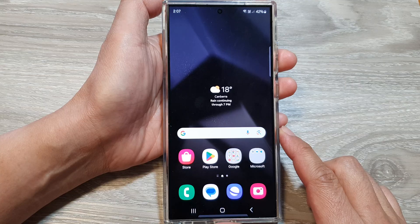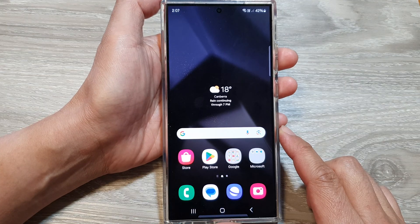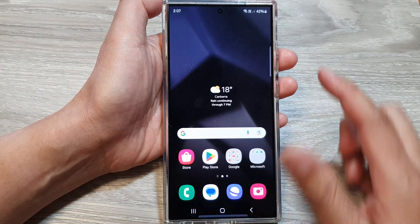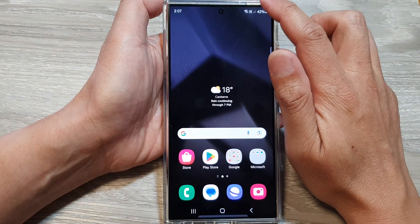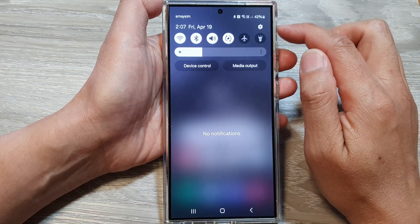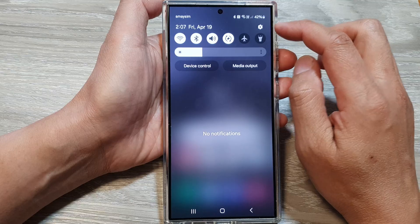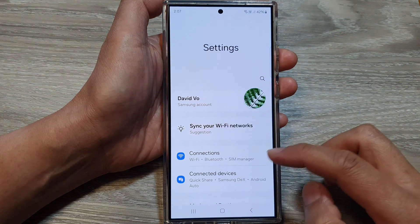From the home screen, swipe down at the top, then tap on the settings icon.